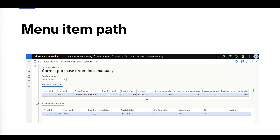In the lower section, you should find the inventory transactions related to this specific purchase order line.